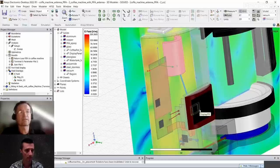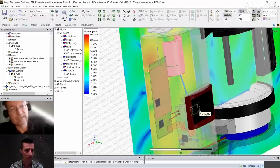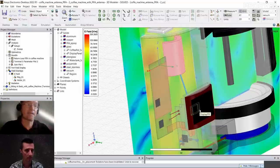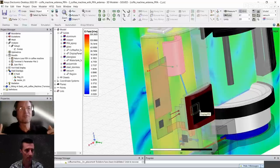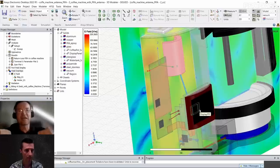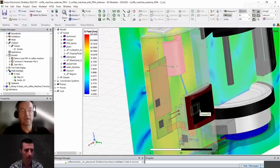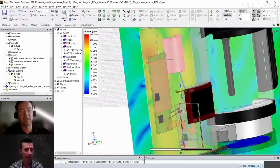Here we can detect hotspots that are unintended. An antenna should normally radiate in a certain intended direction and hopefully not interact too much with other electronic parts — that's a really good antenna design.